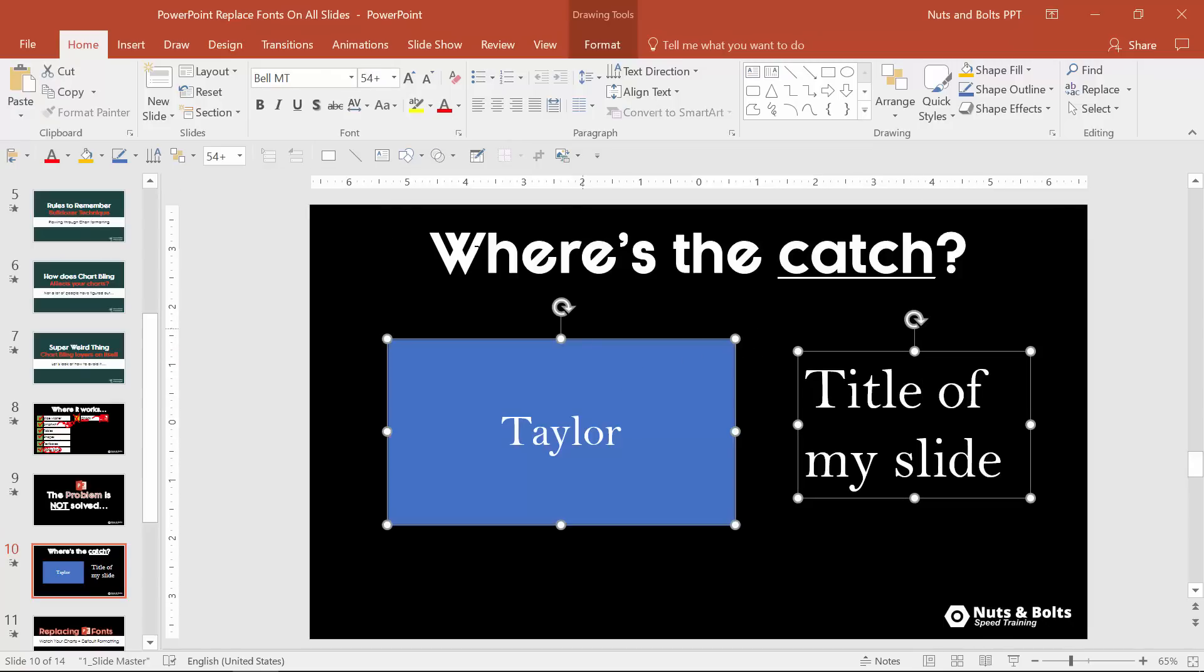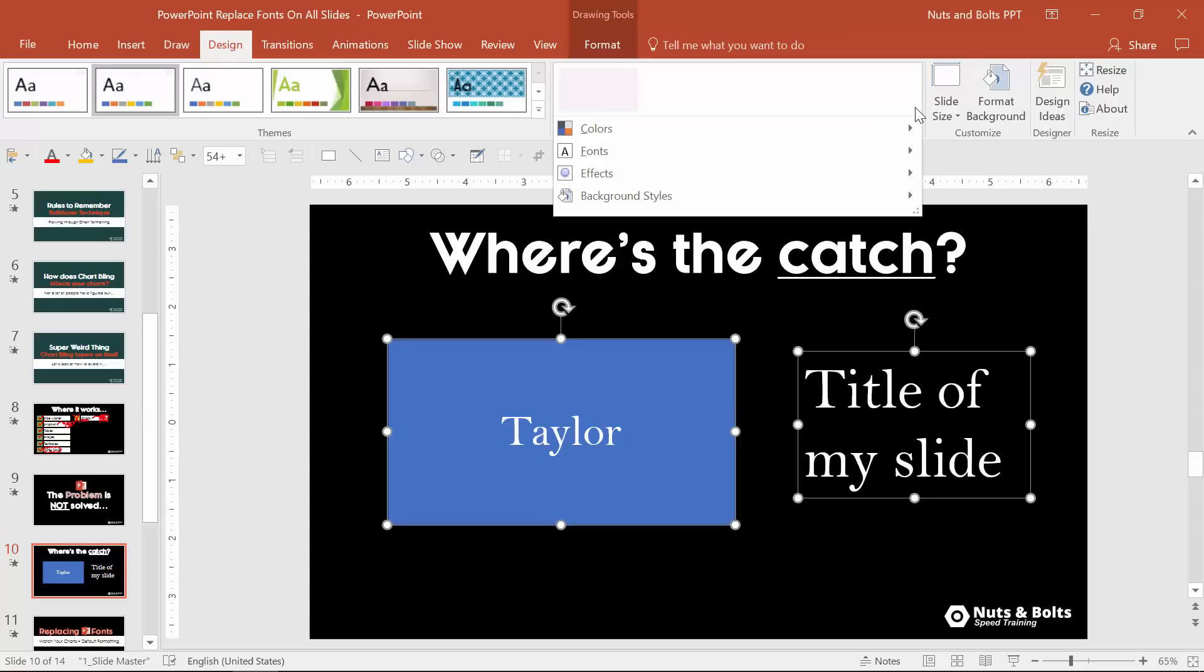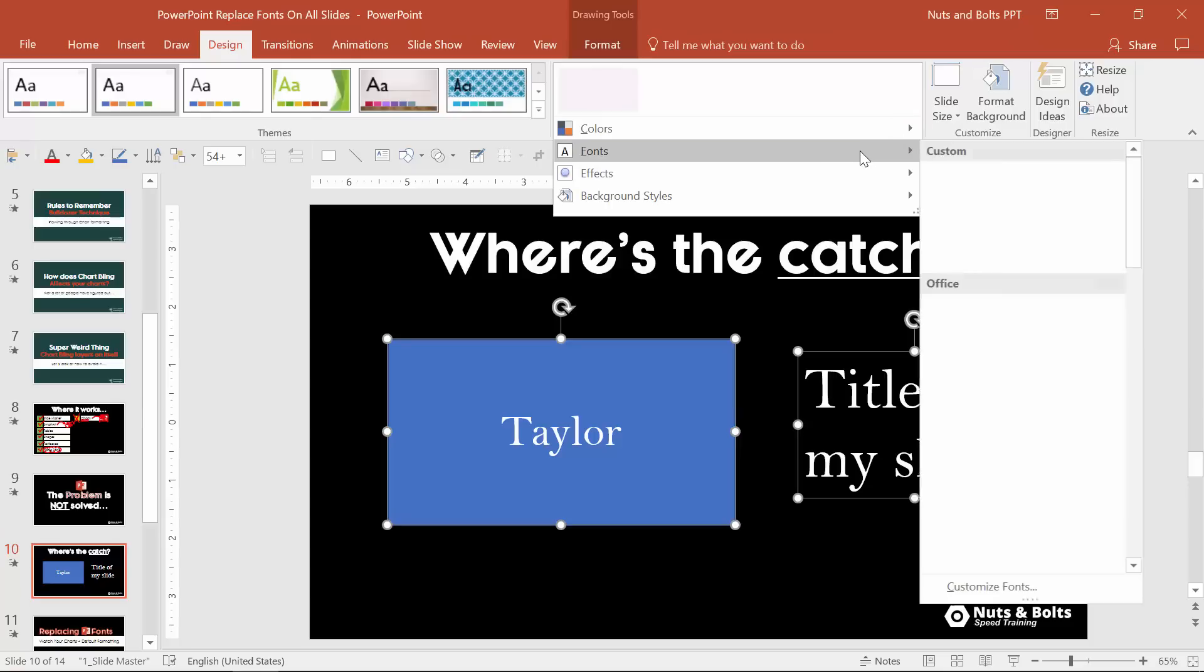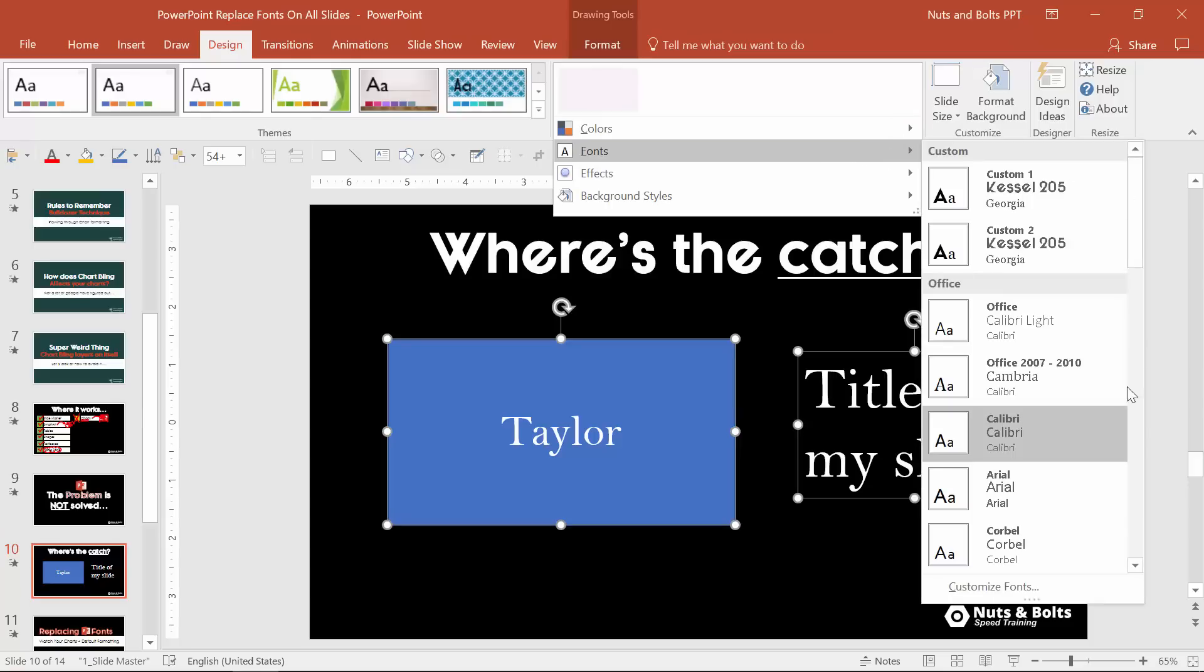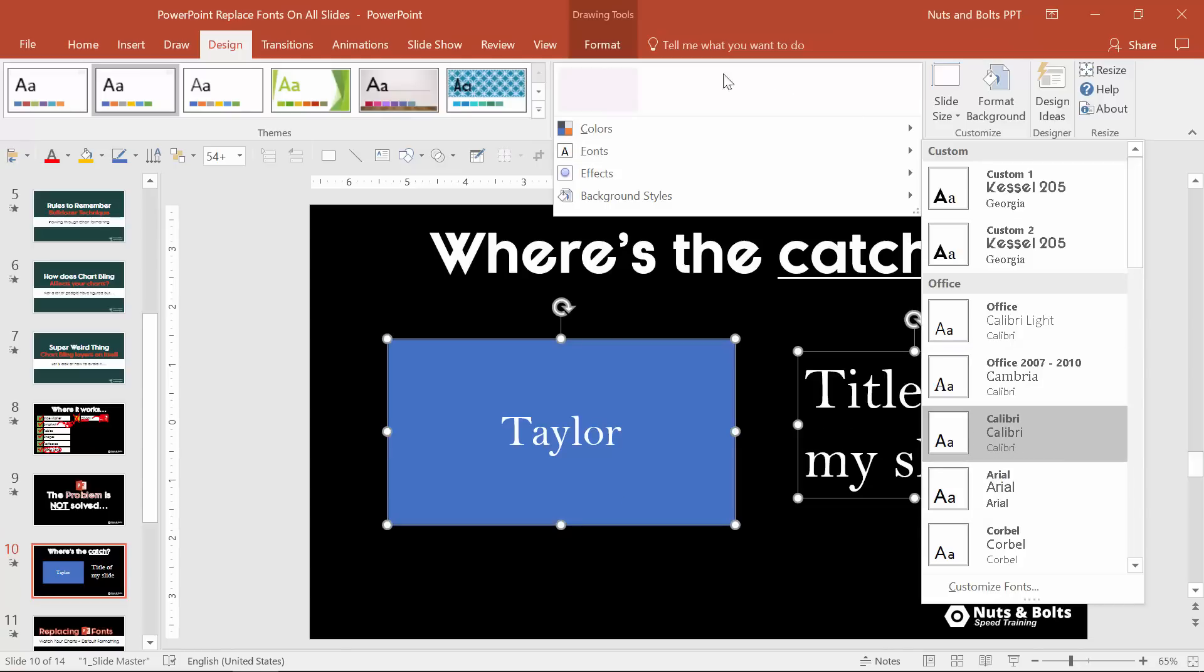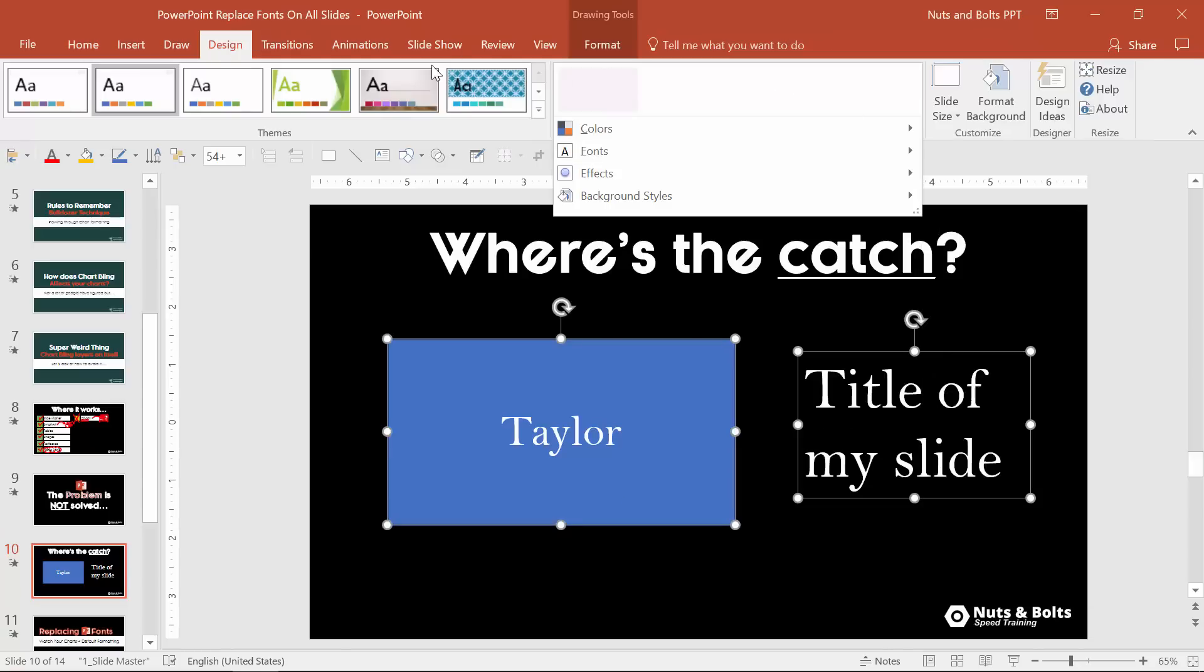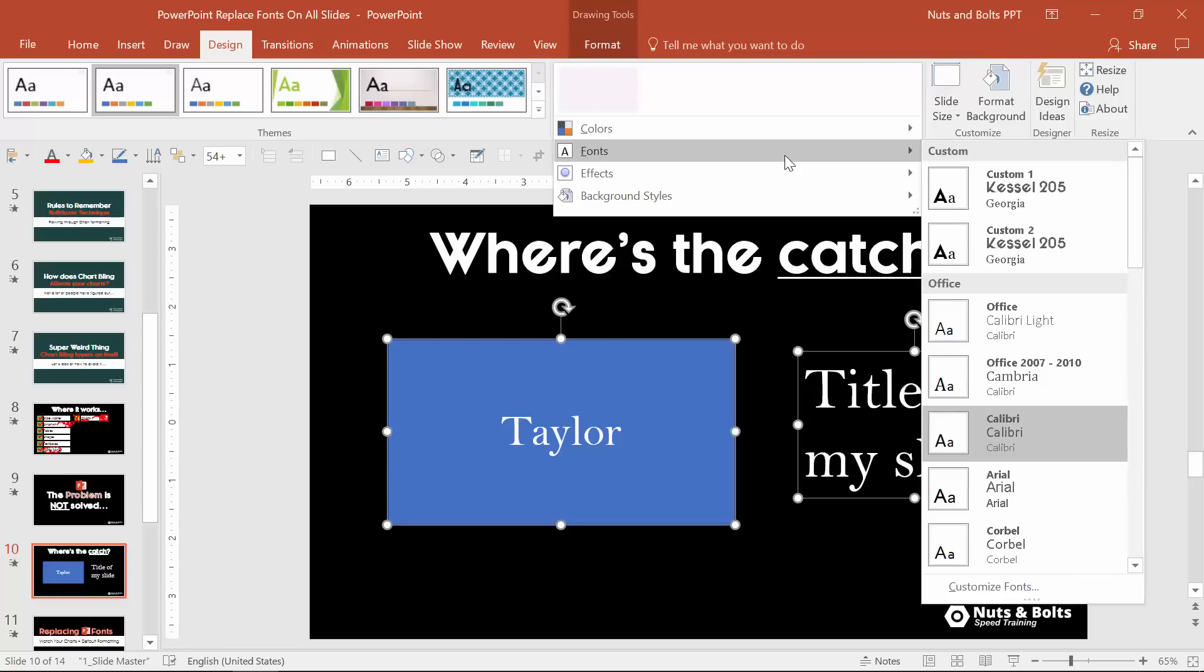Here's Taylor, it's also Bell MT. Now you might be thinking oh the way I change this is I come to the home tab or the design tab, the drop down, the fonts. Notice that I'm set at Calibri Calibri so why the heck is Bell MT still showing up.